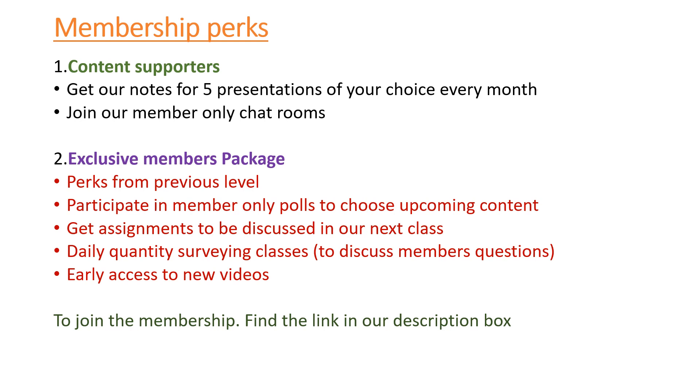We also have another membership package which is called the exclusive members package. This package is specifically for those students who want us to train them on quantity surveying, especially on takeoffs. If you want our classes, our classes are on all weekdays. We give assignments to our students which you do before the class, then during the class we discuss the questions that our members have asked.